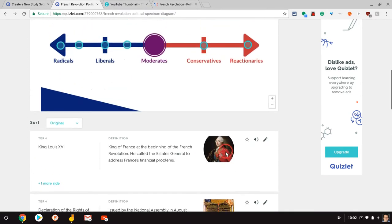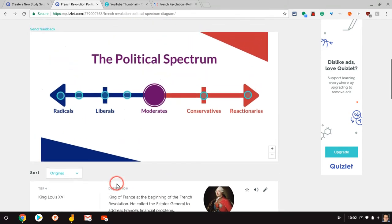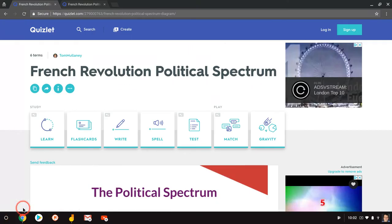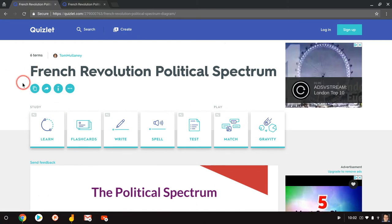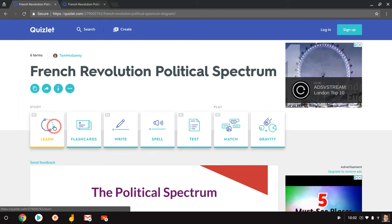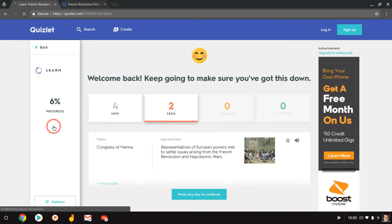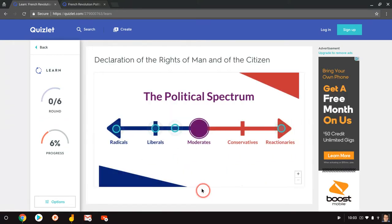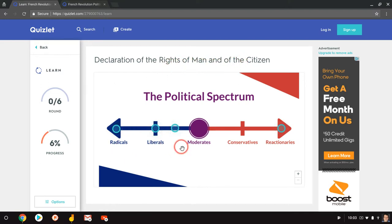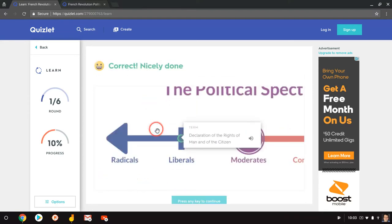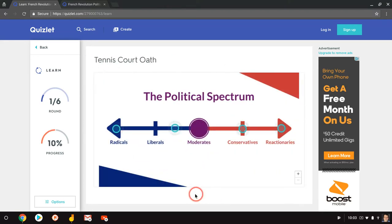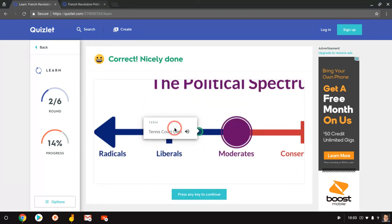So to play this as a student, let's do that. I put this in an incognito window and let's do the learn real quick. So we click on the learn activity. And here it says declaration of rights of man and citizen. Where do I think that falls? I have four choices on the diagram. I will say liberals and I am correct. Press any key to continue. Tennis court oath. We'll say that's between liberal and moderate. And that's correct. And you see, that's how it works.